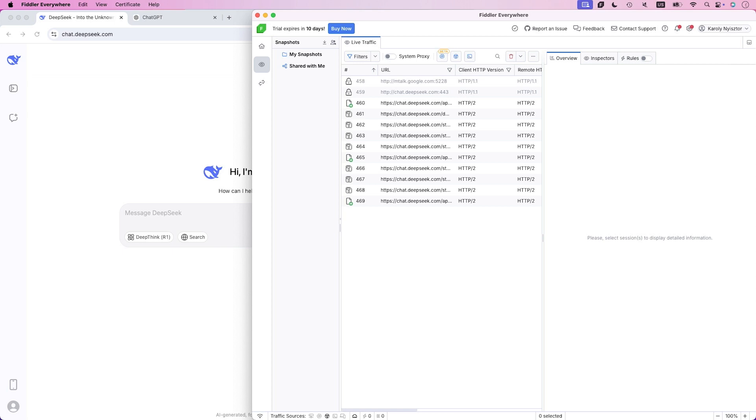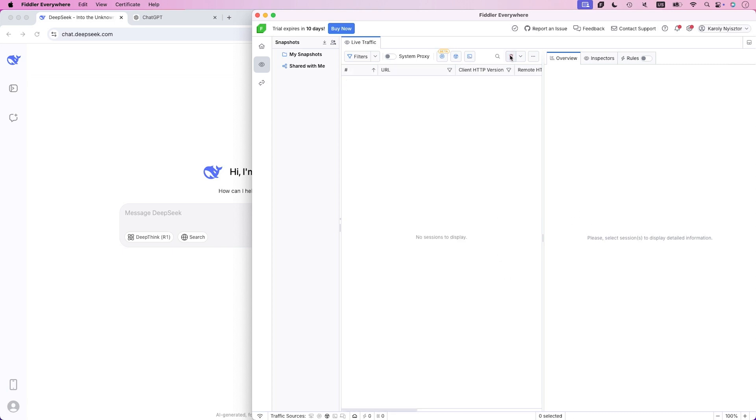I'm using Fiddler, a web traffic monitoring tool that lets us see every single connection your browser makes. Think of it as an x-ray vision for your internet traffic. Fiddler is currently idle, let me clear its screen. Now its views are empty because there's no traffic yet.